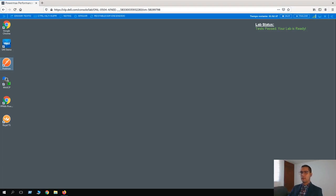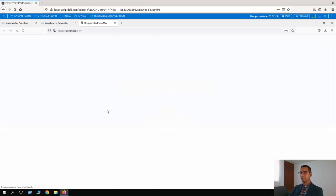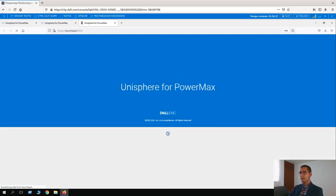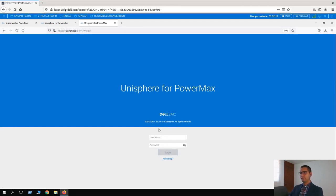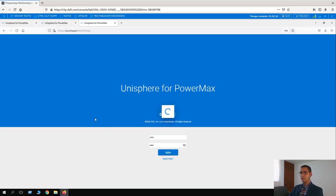Hello everyone. Here with a new video tutorial. In this video, we are going to be working on WMC PowerMath reporting. Let's open our demo system and log in with our SMC credential. Click on login.